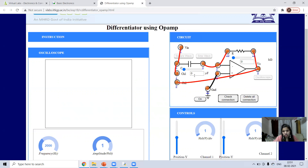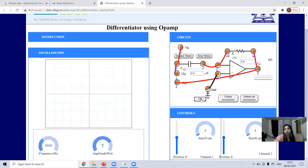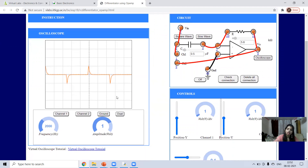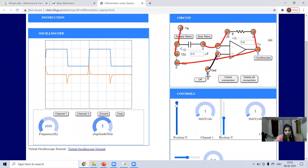Now set the resistance and capacitance values according to your choice. After putting the values into the theoretical formula, you can verify whether you are getting the same answer. For example, I'm taking 0.1 microfarad. Click to apply the values. I'm clicking on square wave — this is your input square wave, and the output is in the form of spikes. You can check both input and output by adjusting the position of channel one and channel two.